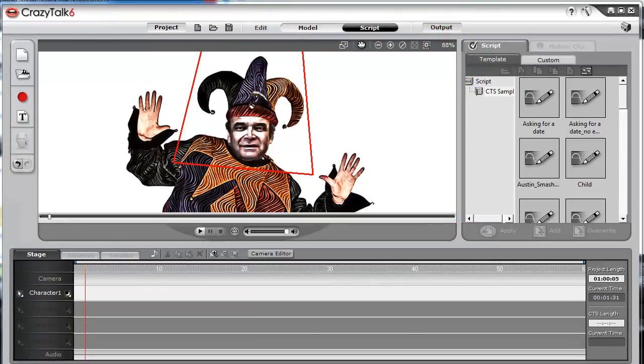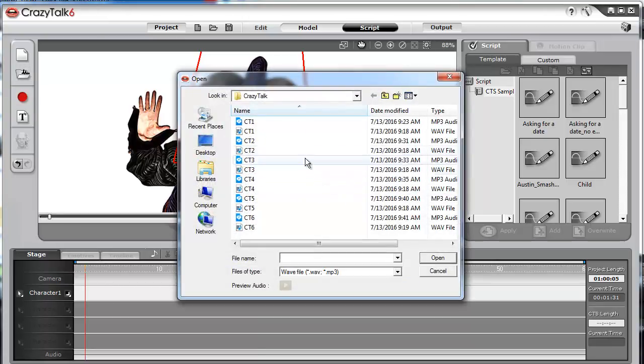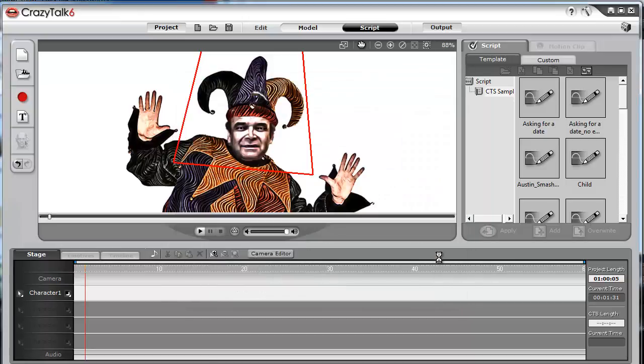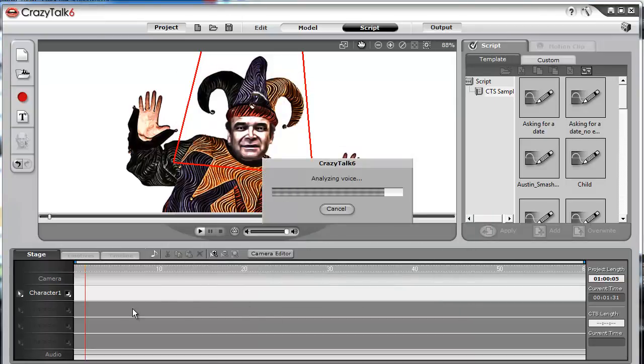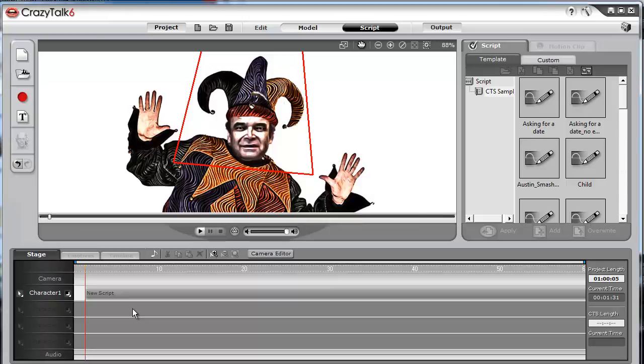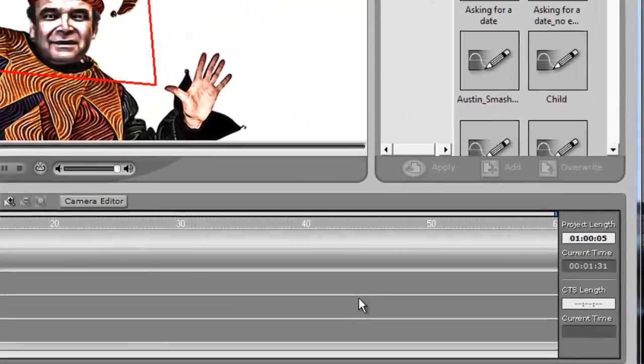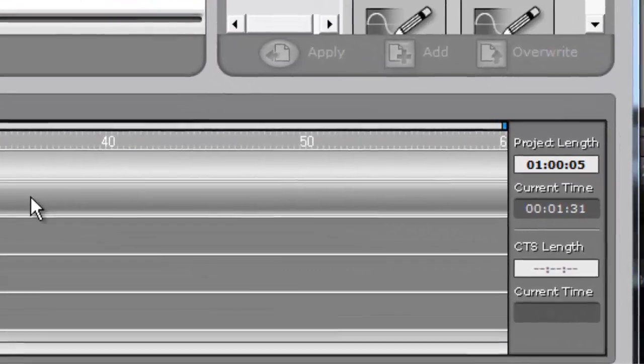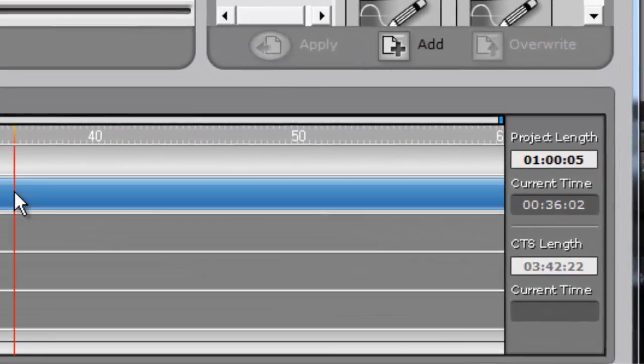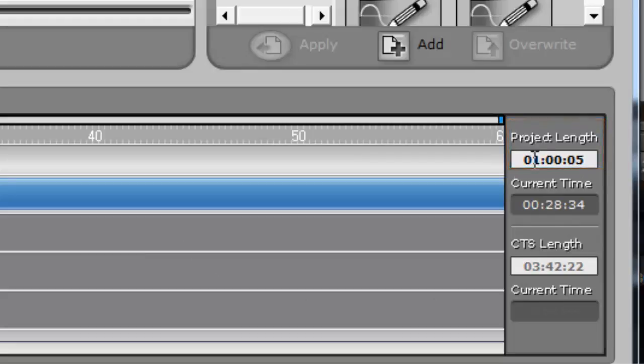You will drop the audio onto the timeline. The first thing that you should do is adjust the project length. By default, it is 1 minute and .05 seconds. And if you drop in a 3 minute audio file, you will need to adjust the time.